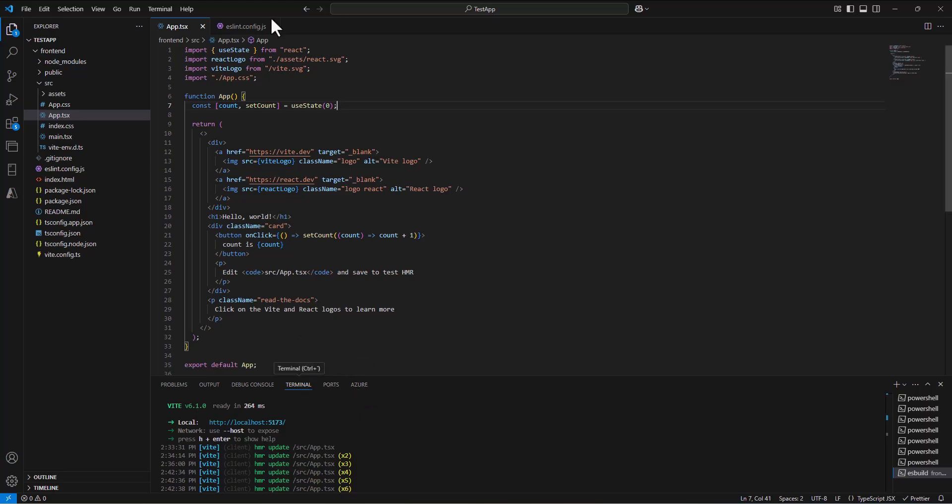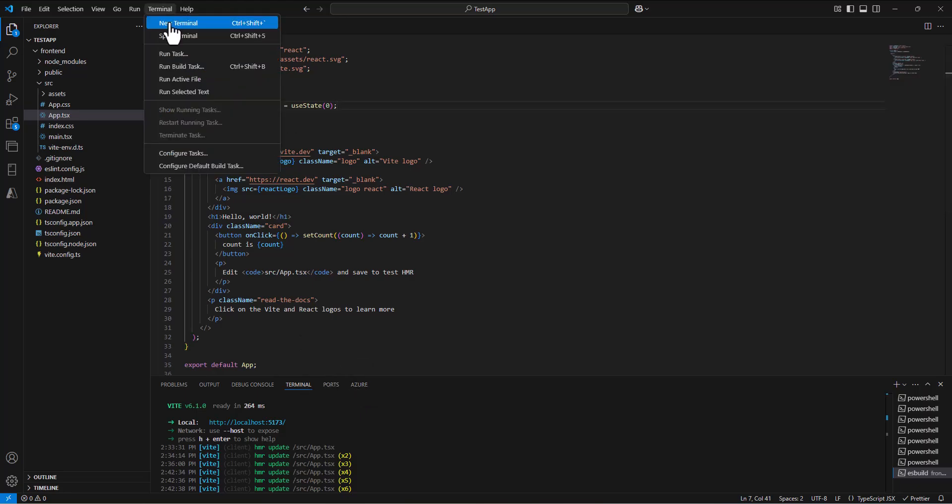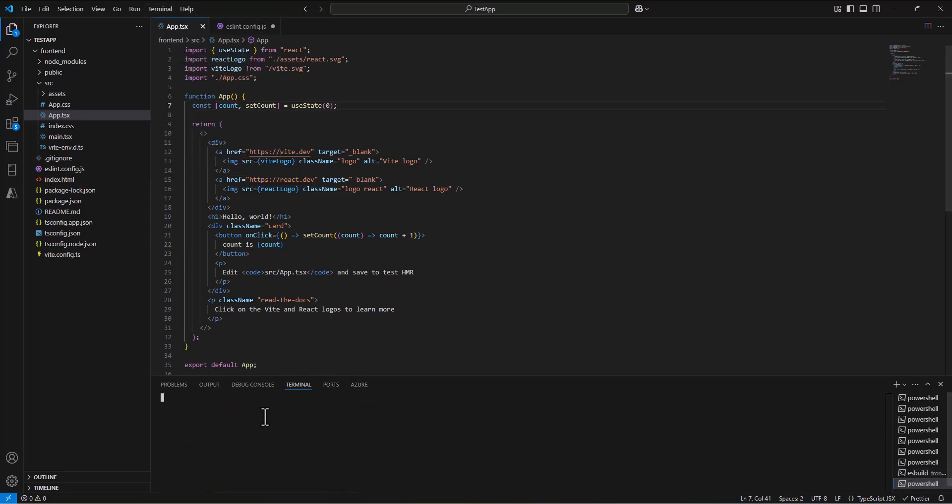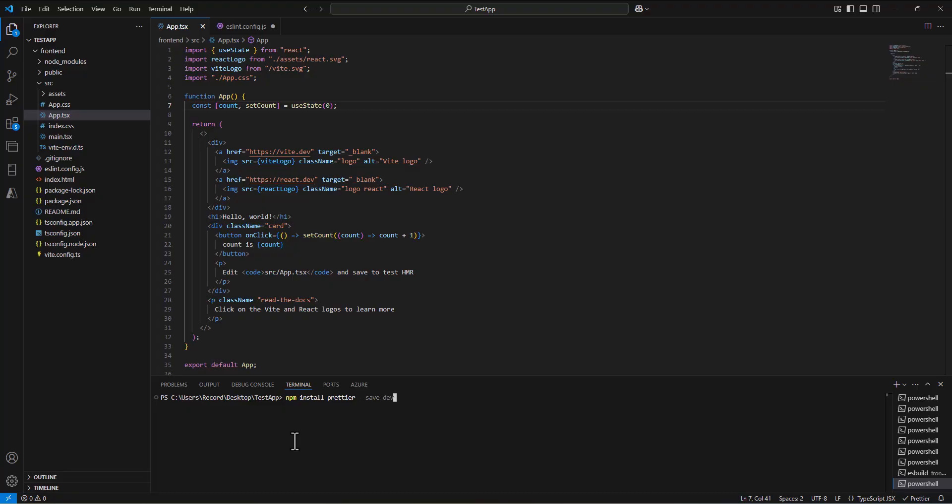One is that we're going to go back to the terminal, so new terminal window. We're going to type in npm, so again, we're using the node package manager from node.js, install Prettier. Then I'll put on this save dev, which means that it's for development. This is going to add Prettier to this project.